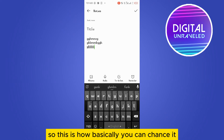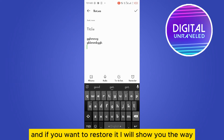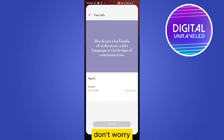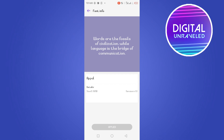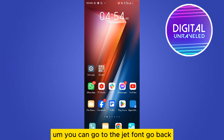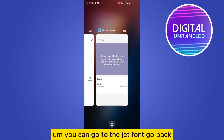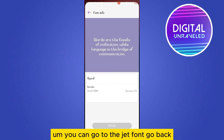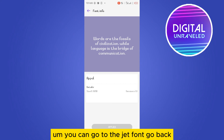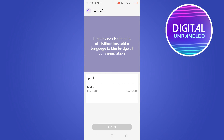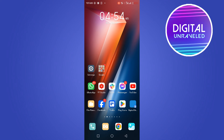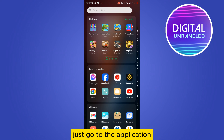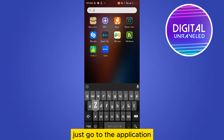I will show you my changed font — you can see that the font has already been changed. If you want to restore it, I'll show you the way. Just go back to the Jet Font application.